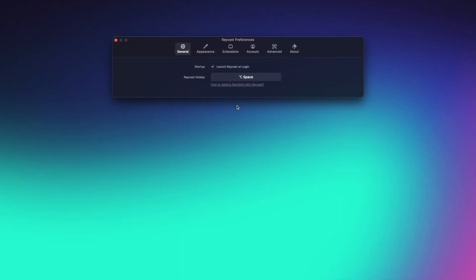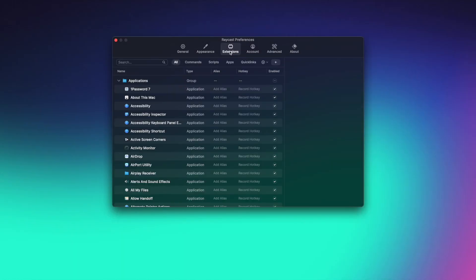But you can also assign a hotkey to any app or command to access it quicker. So let me show you how to do that. For this, open the Extensions tab in the Raycast Preferences.